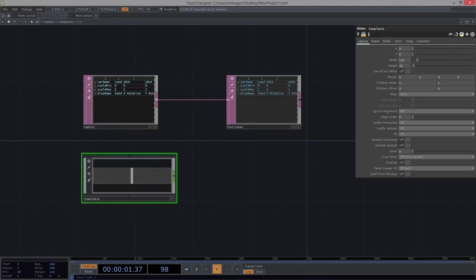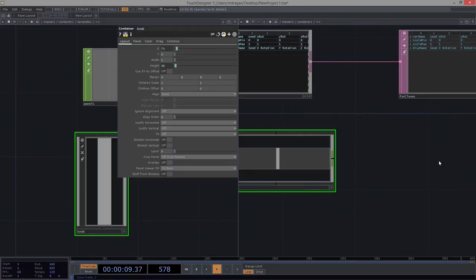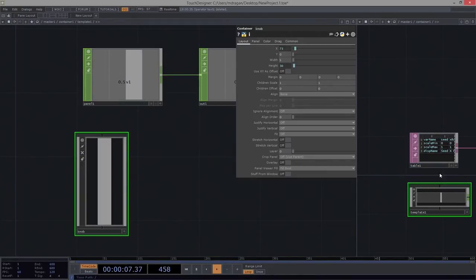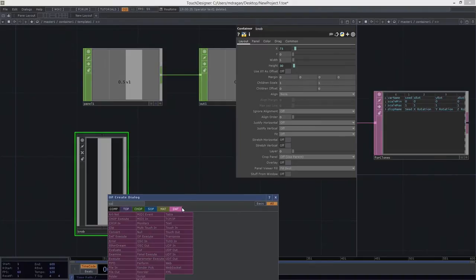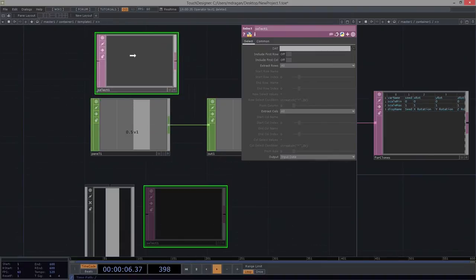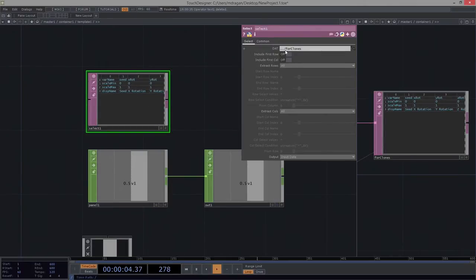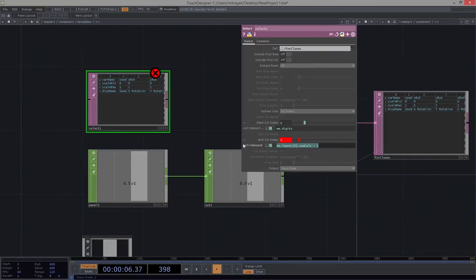Let's make some magic happen here. I'm going to go inside of my slider, split the view for a second, and back out because I know I'll want to grab something in particular. One way to think about this is pulling out variables based on the table — I could do this a number of different ways, but I'm just going to use a select. I'm going to pull in my for_clones DAT and extract a specific column index, using me.digits to grab the one I want — me.digits as beginning and end.